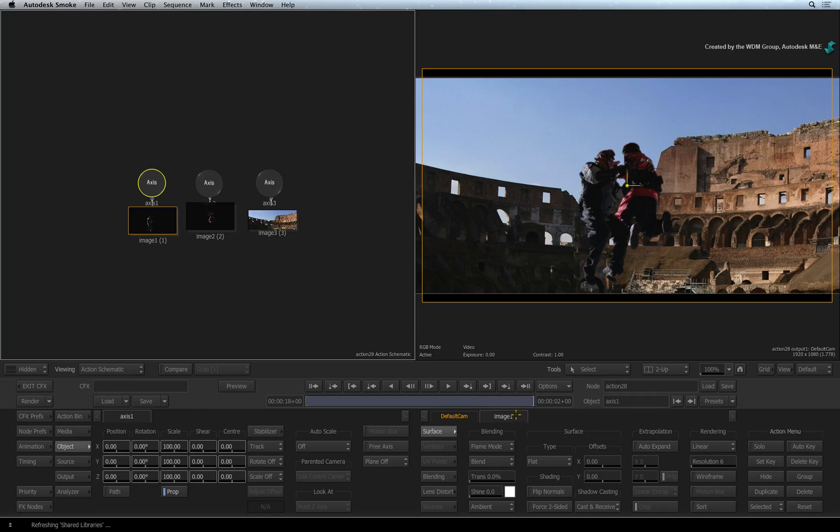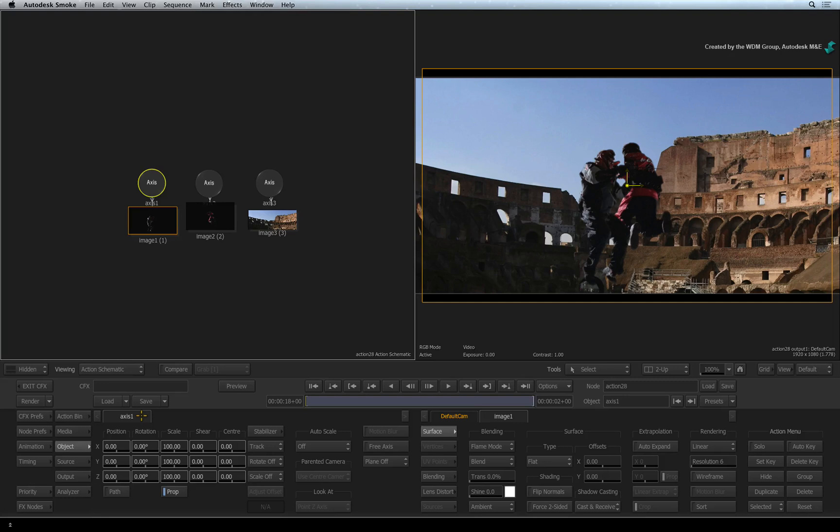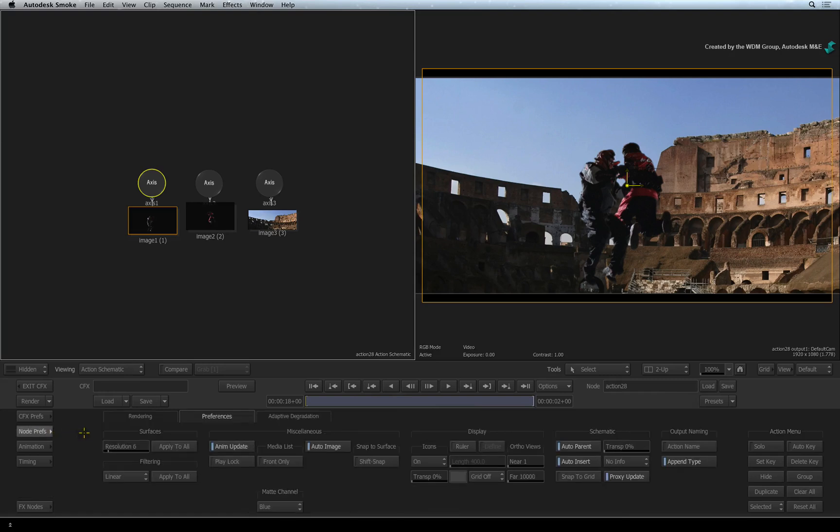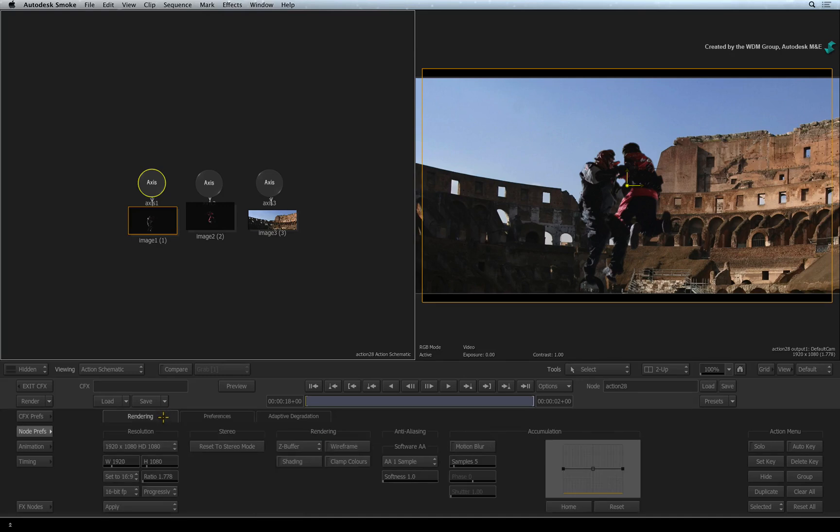In this case, it is the preferences for the 3D environment, there is one setting I would like you to check. Under the ConnectFX preferences, you will find the node preferences for the selected node. In this case, it is the preferences for Action. Under the rendering tab, you will find a setting called Z-Buffer. Please ensure it is enabled. This will help our objects correctly composite in the 3D environment.